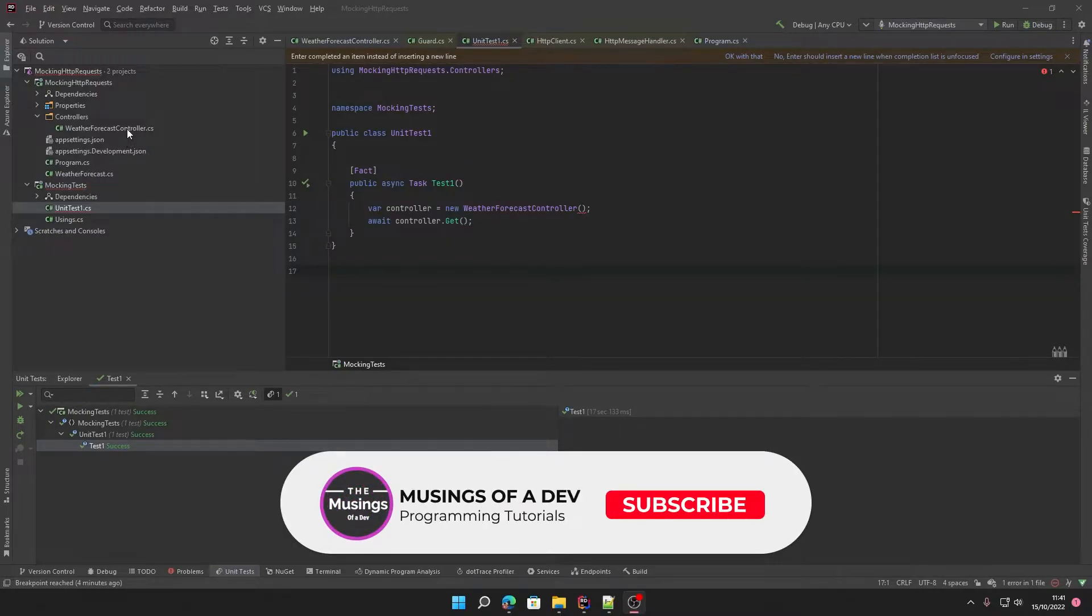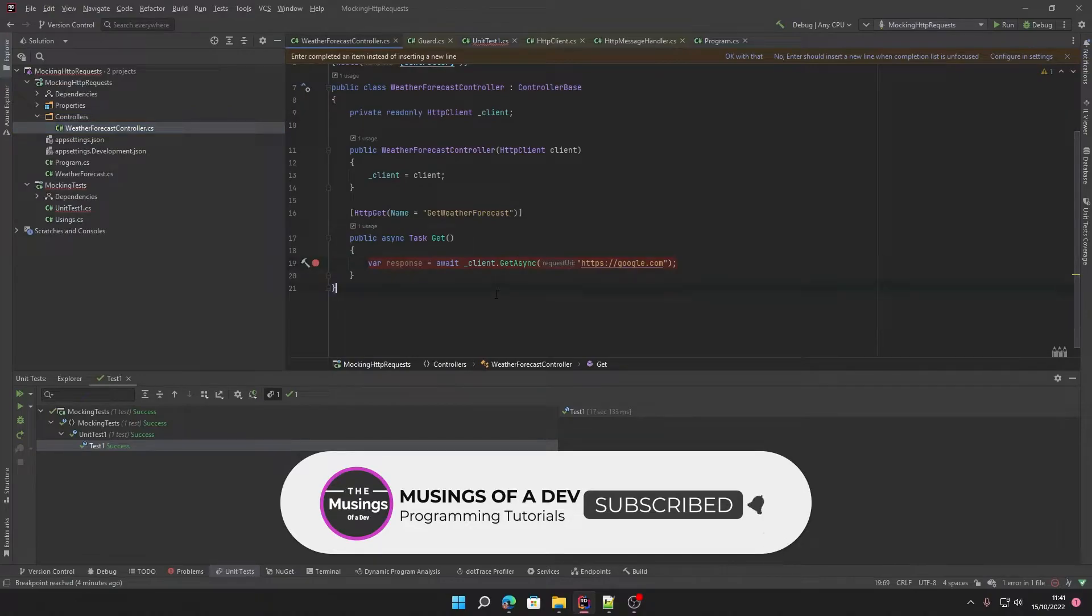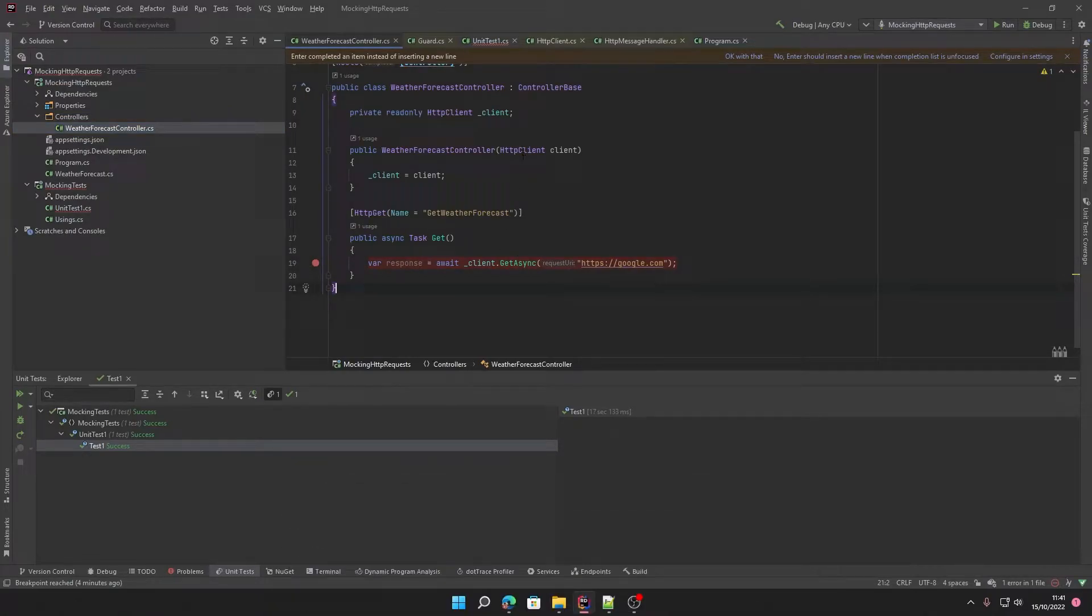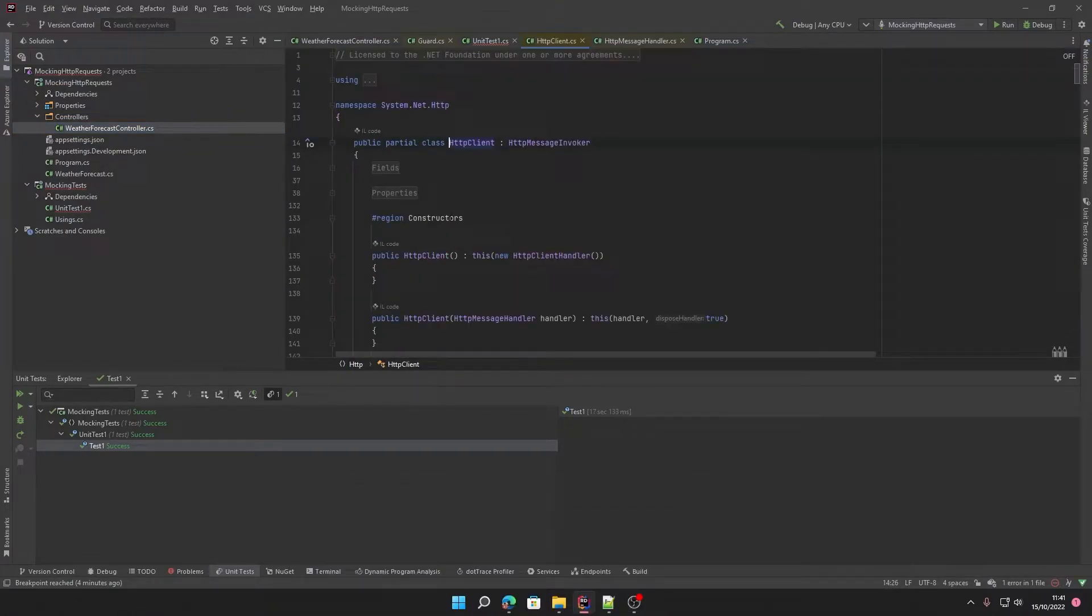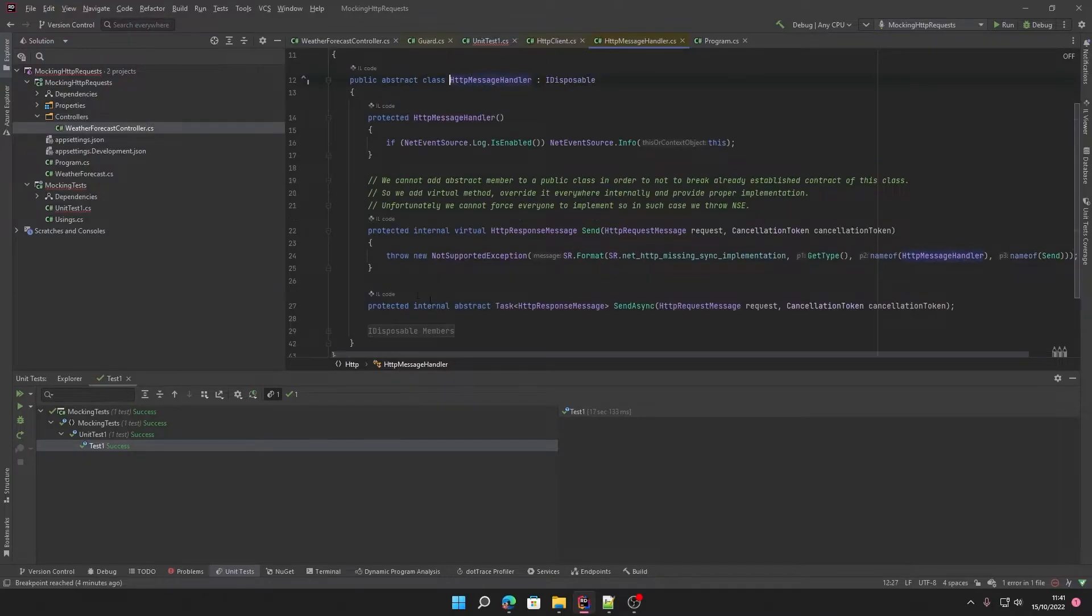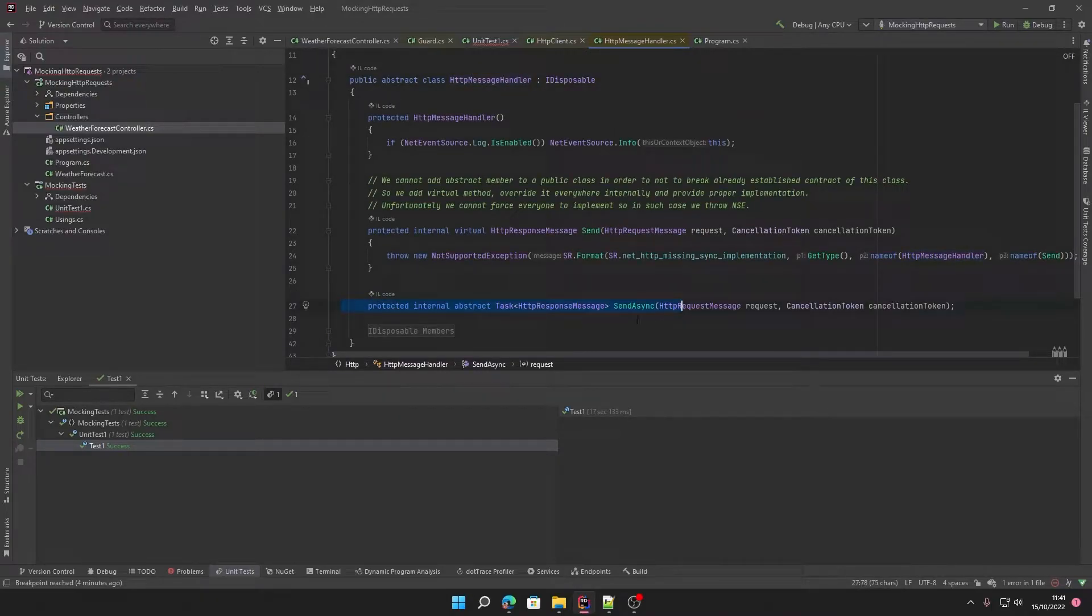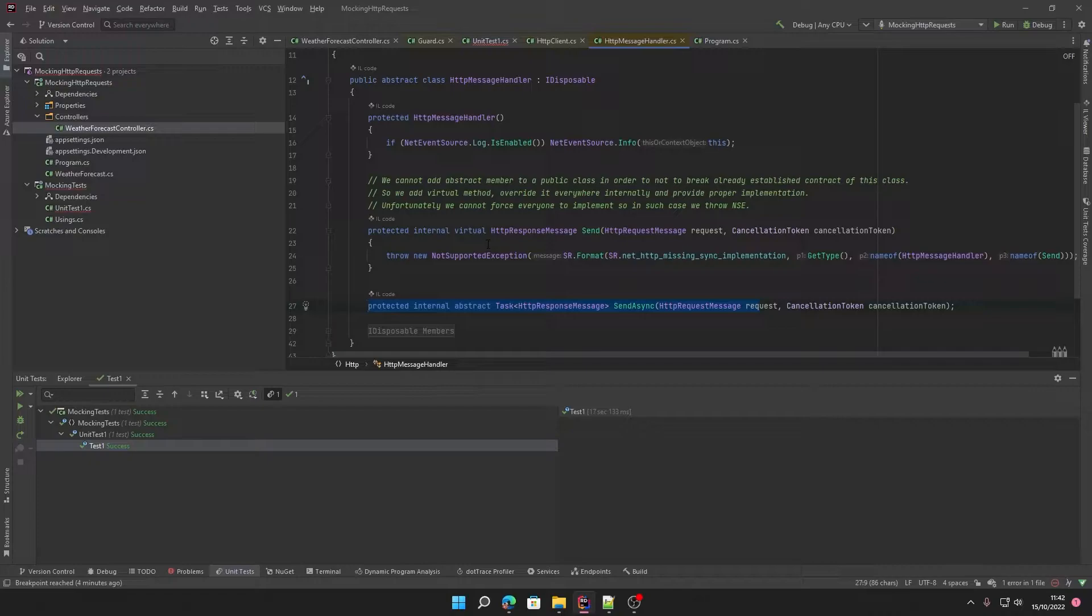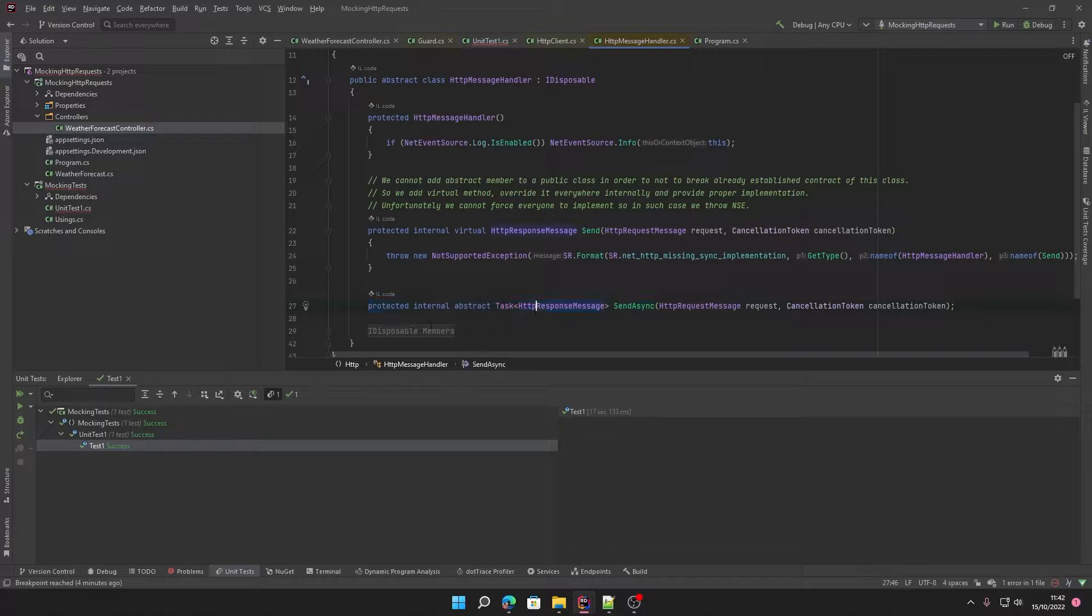Before we dive into that, I'll show you the problem. When we make an HTTP request, we use an HTTP client, and in the HTTP client the thing that actually sends the request is called an HTTP message handler. This has the send async function, but it's also an abstract class and this method is protected. Now the mocking framework, although it's fantastic, is not particularly great at dealing with the protected keyword or the abstract keyword.